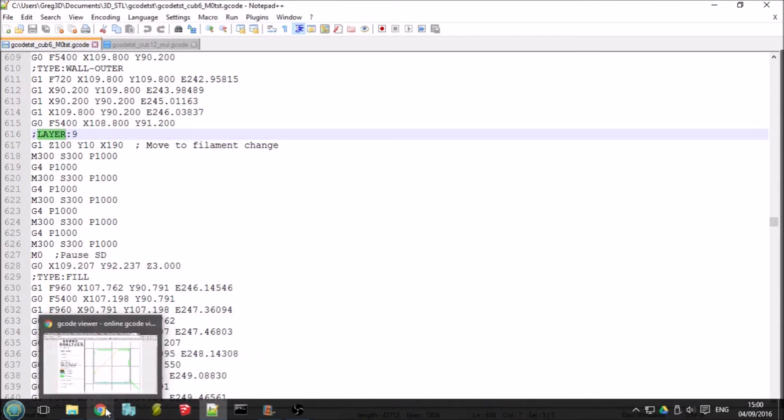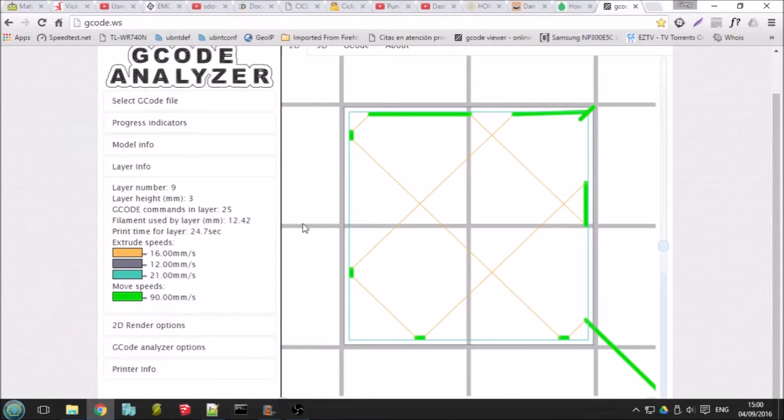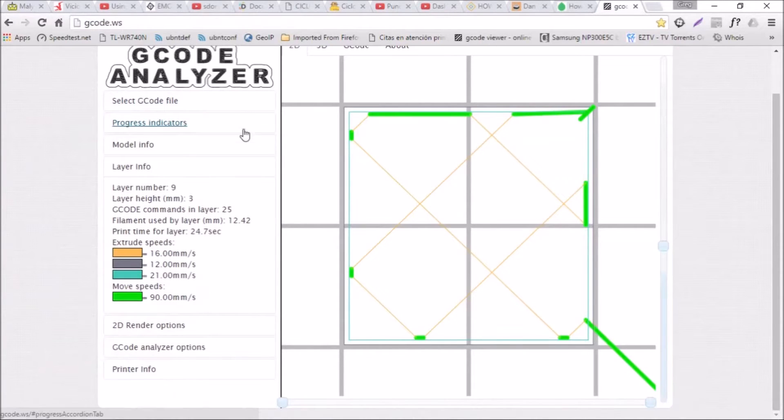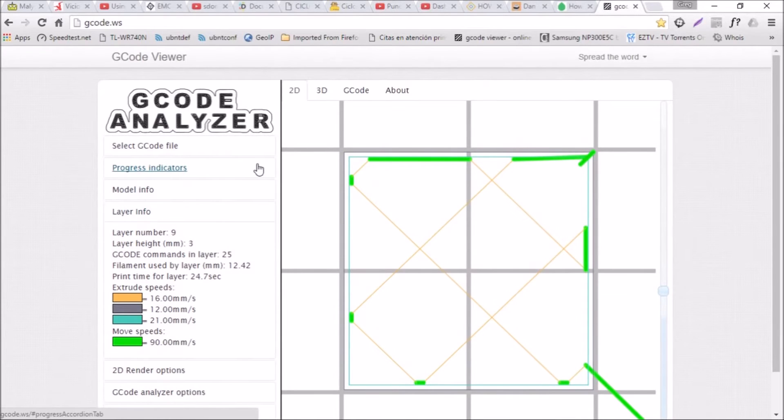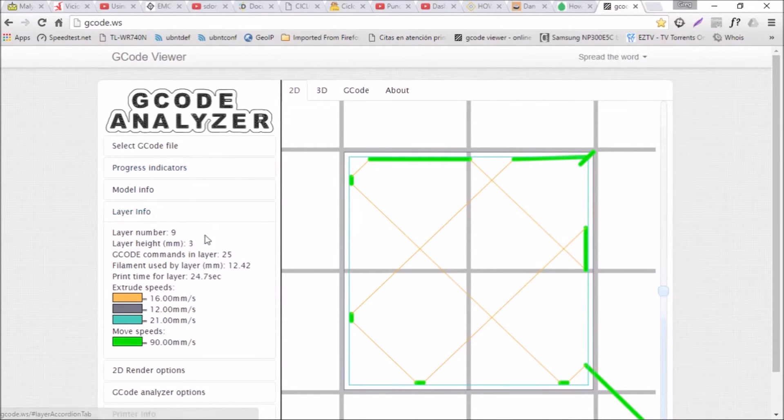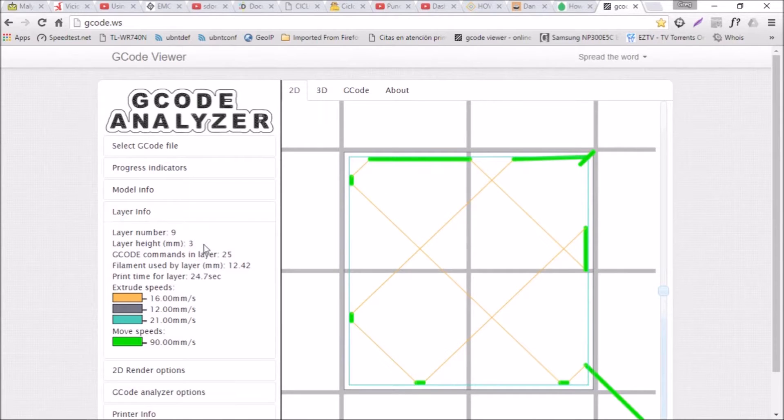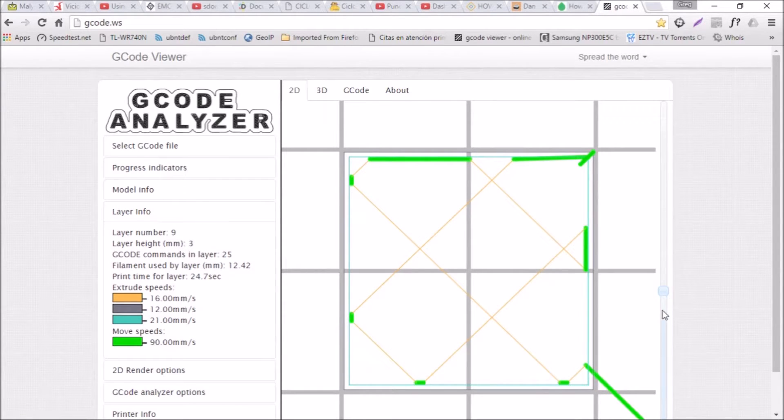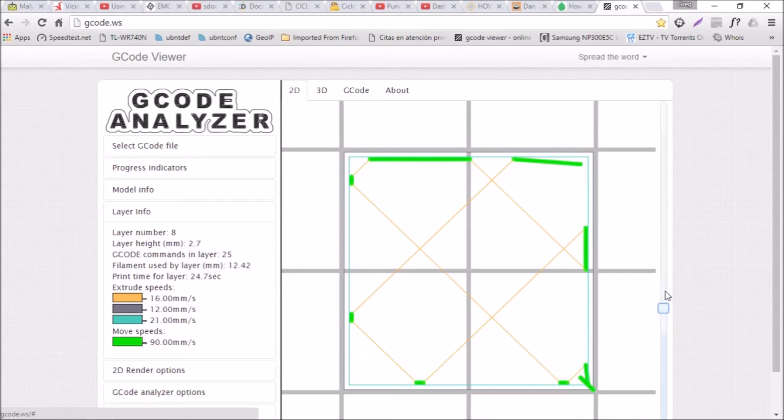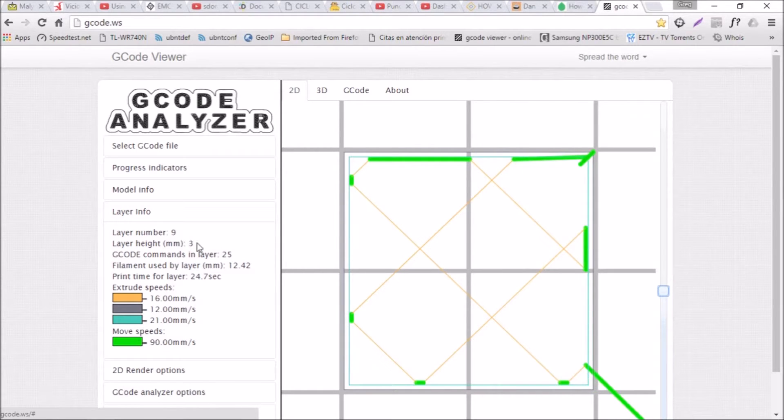Very, very useful program. If you look at the layer info in this particular instance, it's a 6mm cube. So I want to change the colors at halfway, which is 3mm. So here it's very easy to flip through the layers until you get to the layer that you want, which in this instance is layer number 9.